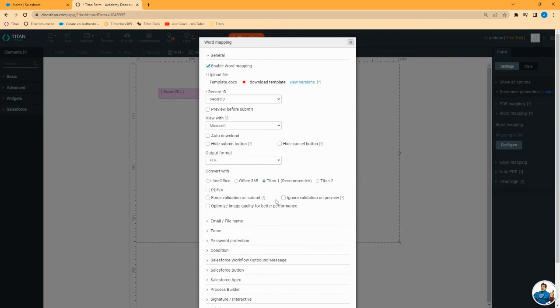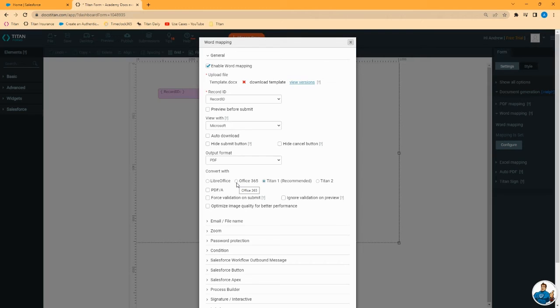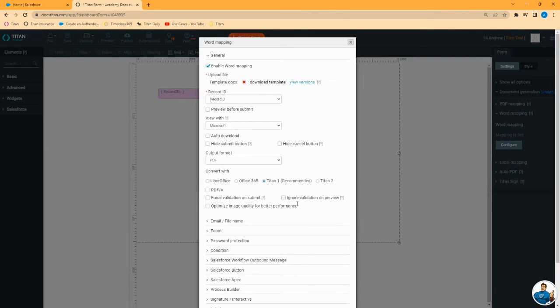We recommend using Titan 1. It is the most robust tool. It is the most reliable. There are scenarios where you would want to use Office 365, which has some better ways of handling unique fonts. If you have some fonts that Titan 1 doesn't support, use Office 365. Please note though that that service tends to be slower and it isn't nearly as reliable.